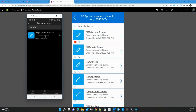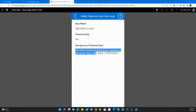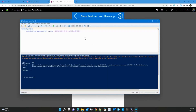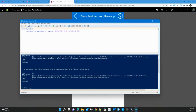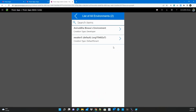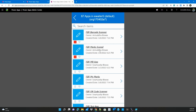Now before making a hero app, I want to take another app and also make it a featured app, to ensure it appears below. We target another app, run the PowerShell command again — it returns 200 OK. Going back to the app, selecting the environment, we can see both apps have become featured apps.